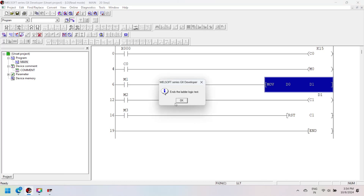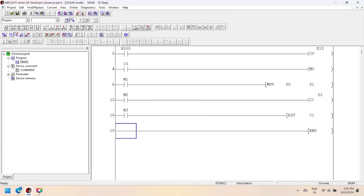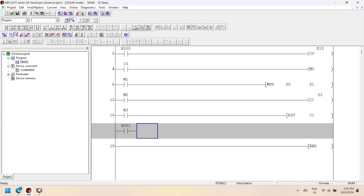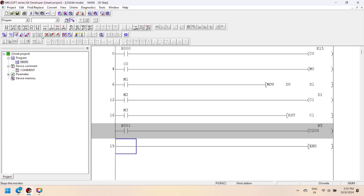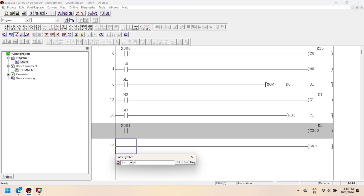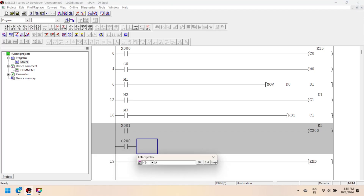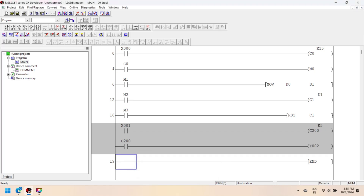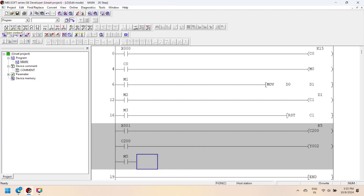The next instruction is the up-down counter of Mitsubishi PLC. The Mitsubishi PLC general 32-bit bi-directional counter is an up-down counter. You can use a bi-directional counter as either an up counter (incremental) or a down counter. This counter is available only for 32-bit FX series PLC. C200 to C219 are the available devices for the 32-bit counter. To use the counter as up or down, you first activate special relay M8200 or M8234.